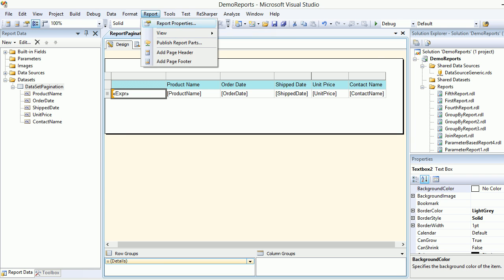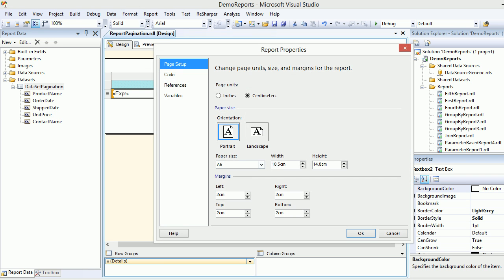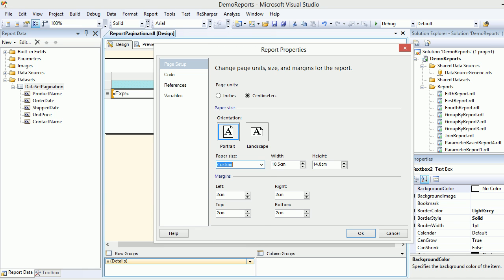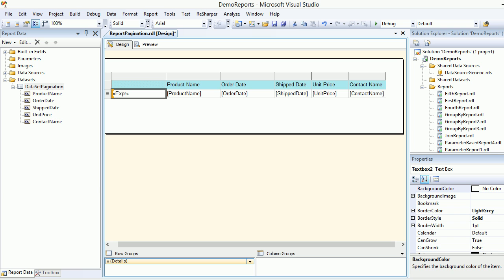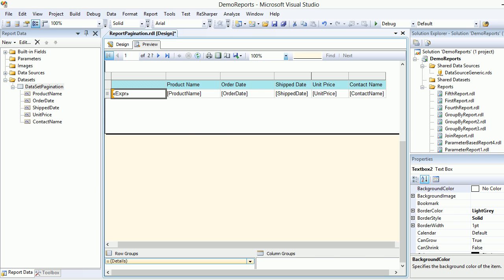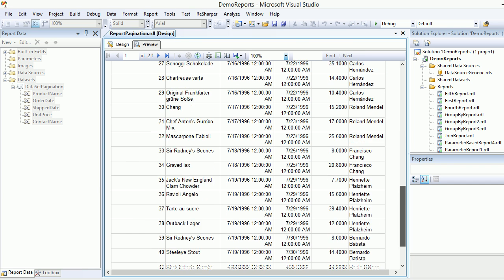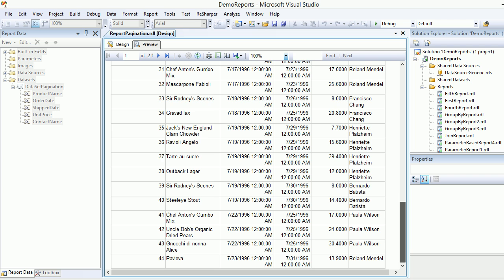You can configure your report properties. A lot of guys do this for temporary pagination purposes. Plus there's an option, a custom, where you can specify your height and width whatever you feel. If I go back and if I put 28 centimeter and if I hit okay and if I try to preview it this time, I'm gonna get much more records compared to the previous one.